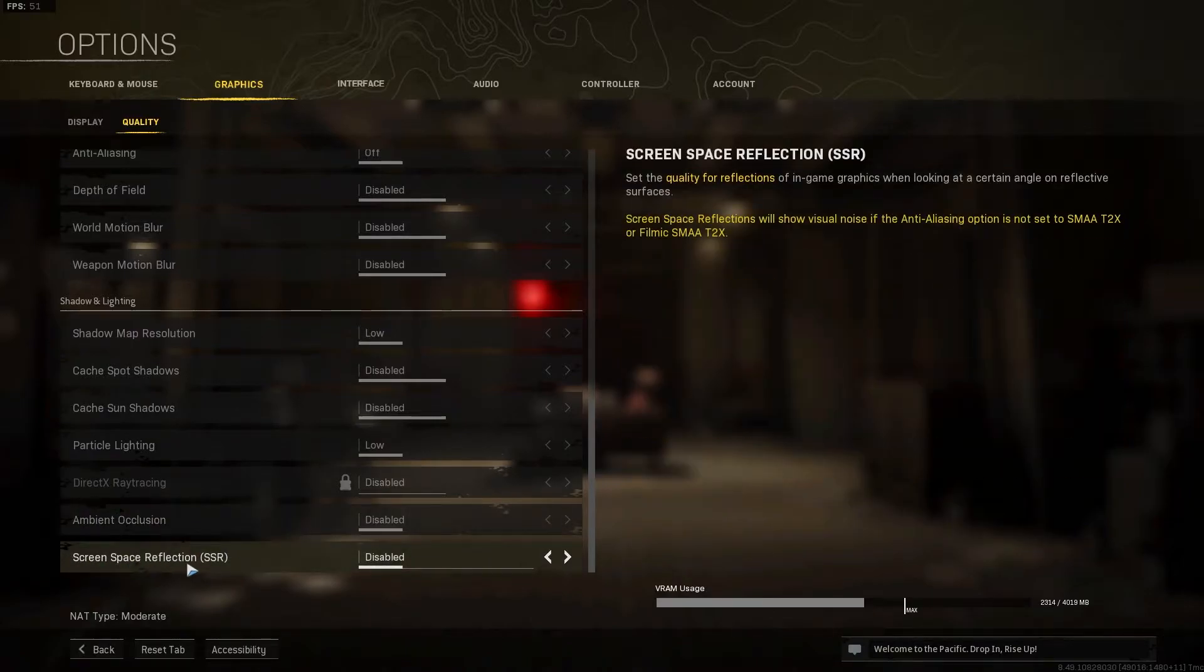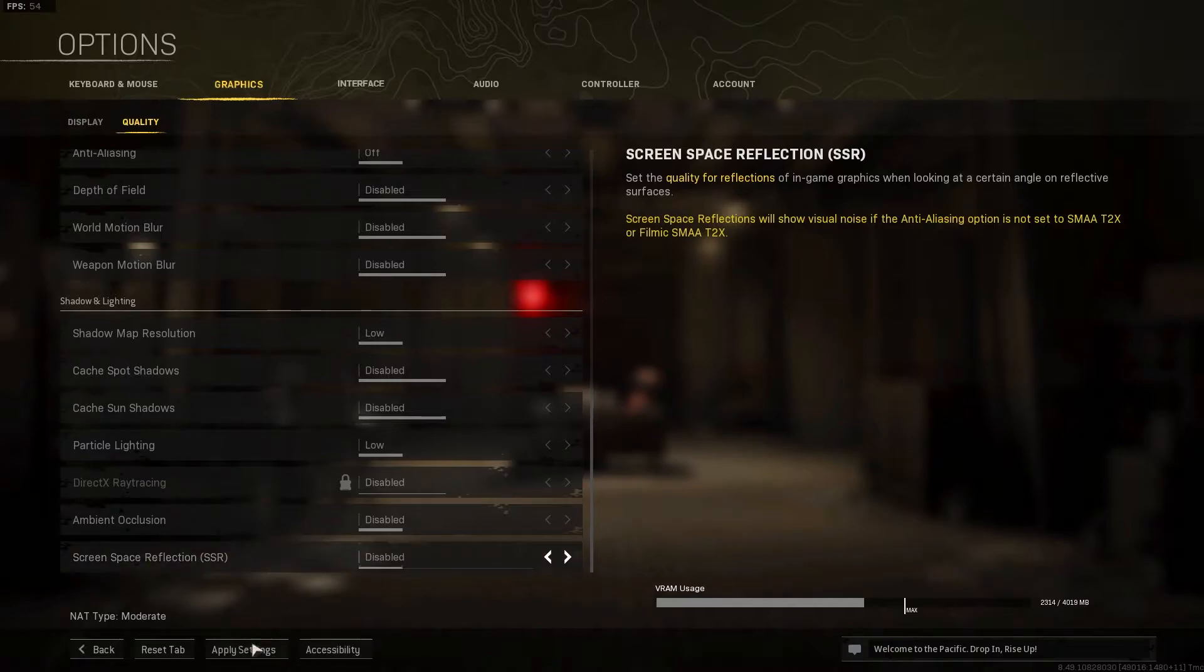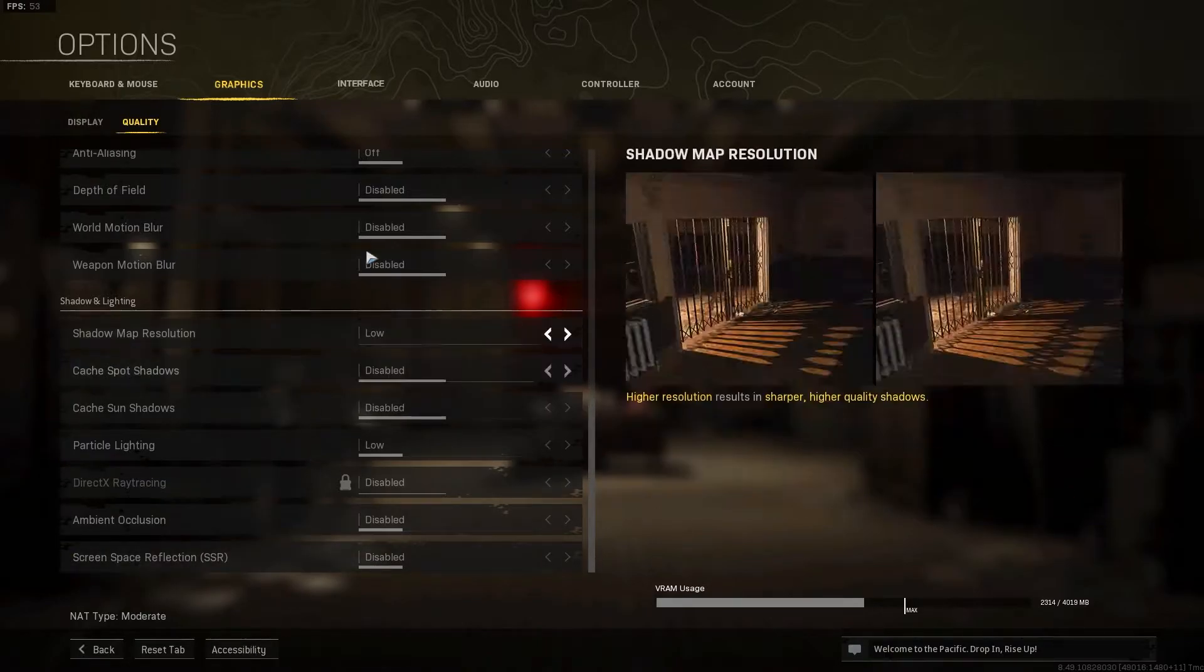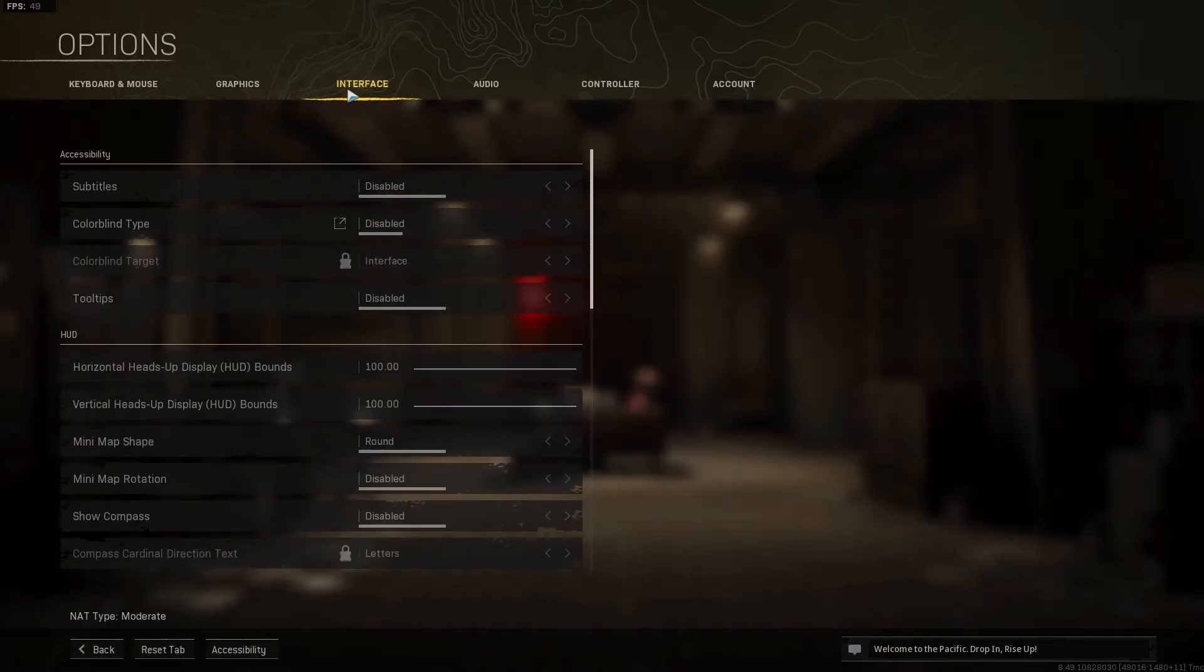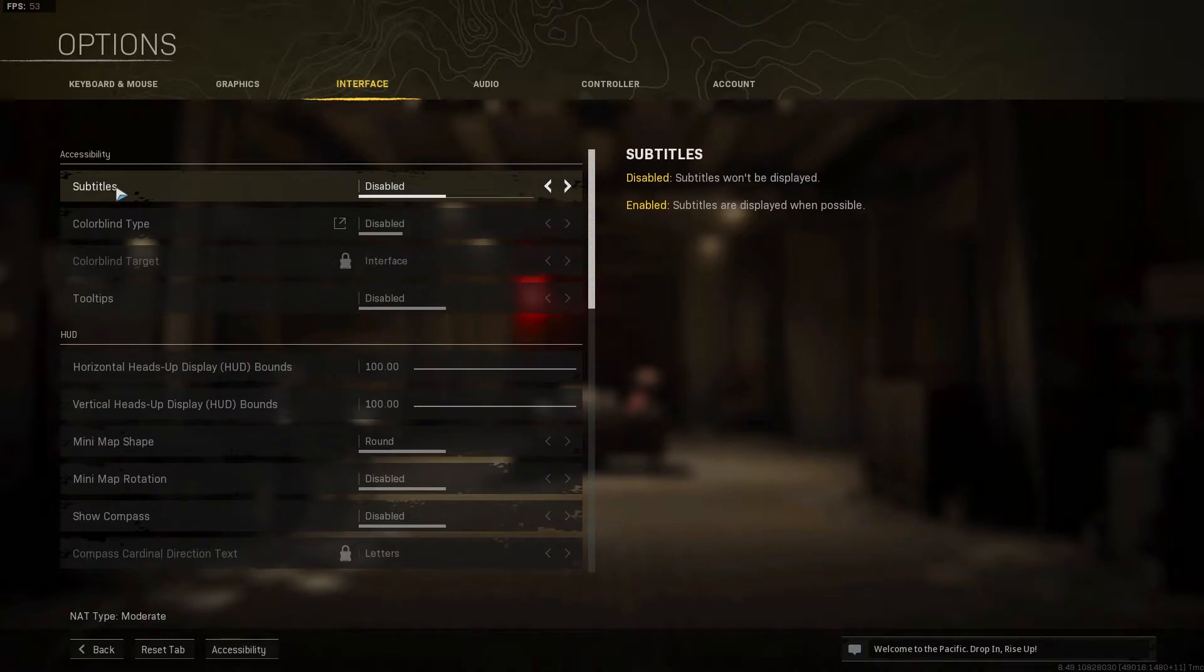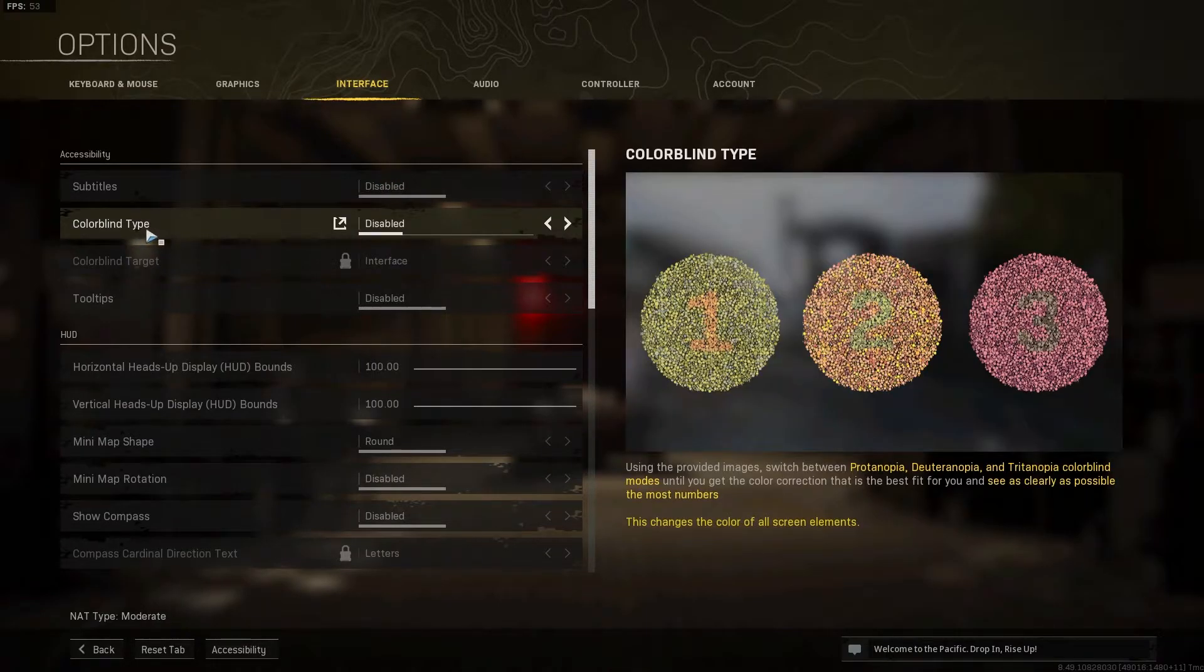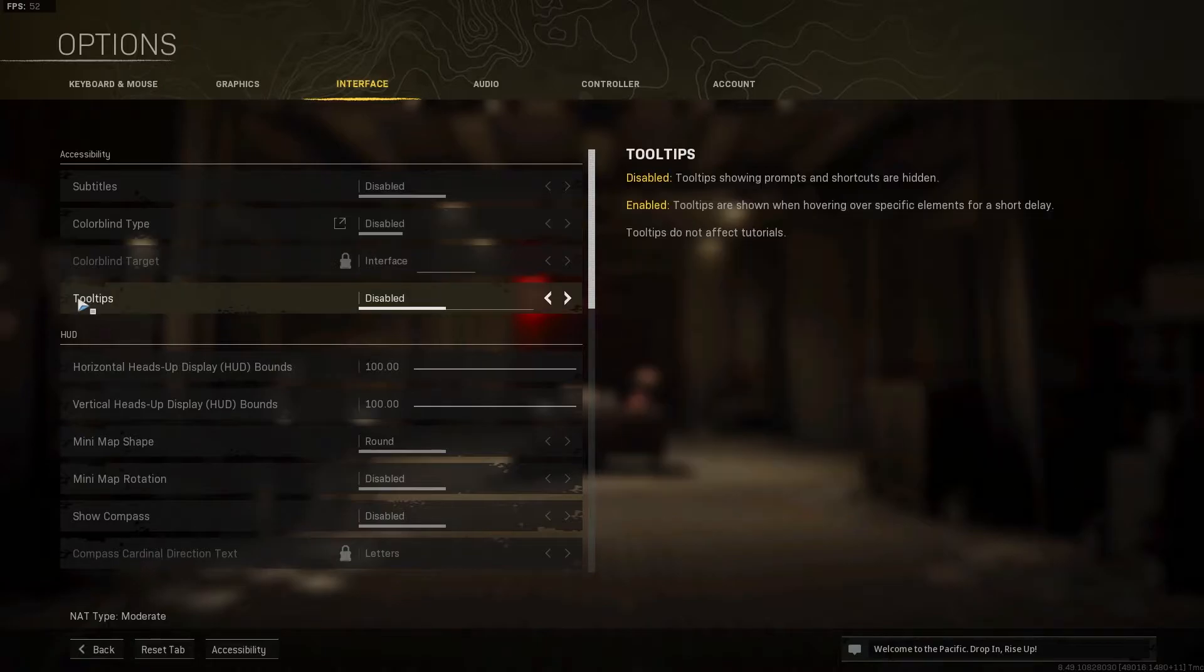Then go up here to the interface. On the subtitles, select disabled. Colorblind type, select disabled. Tooltips, select disabled.